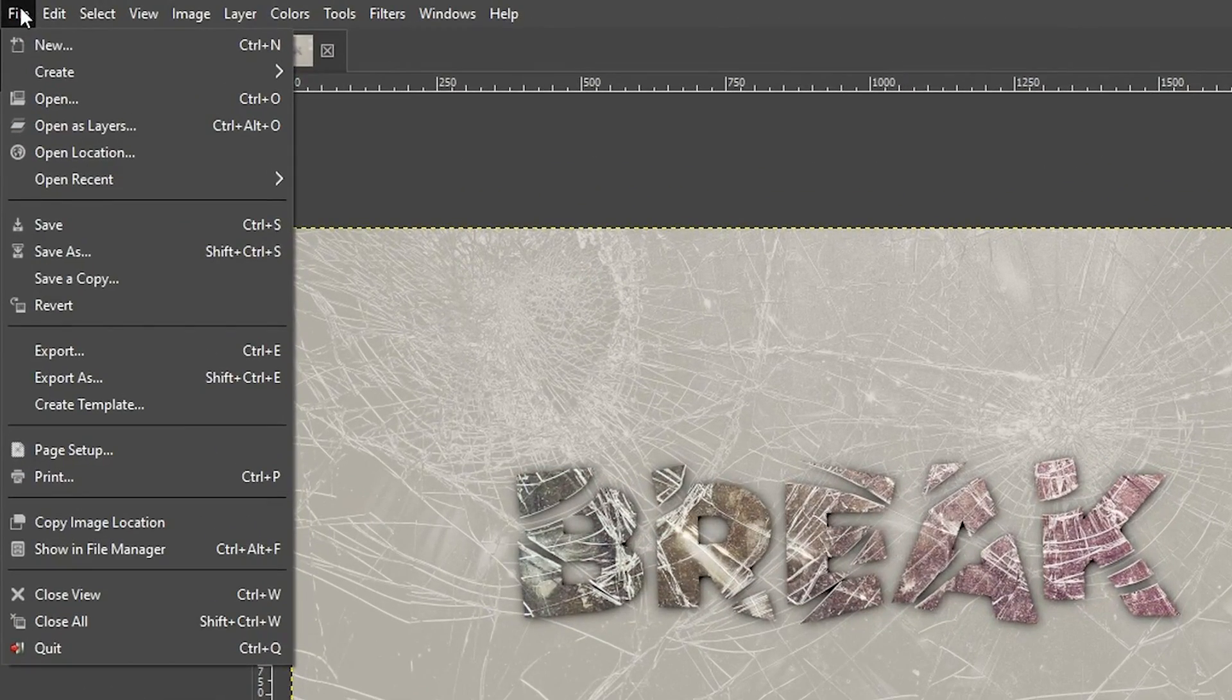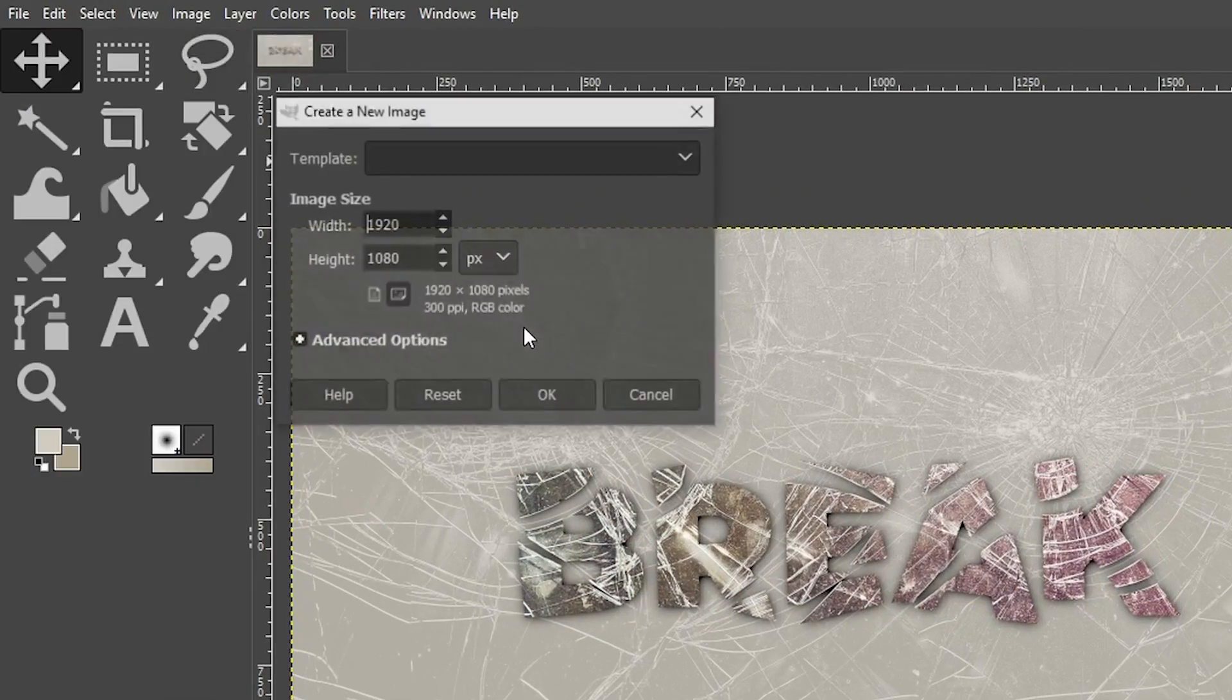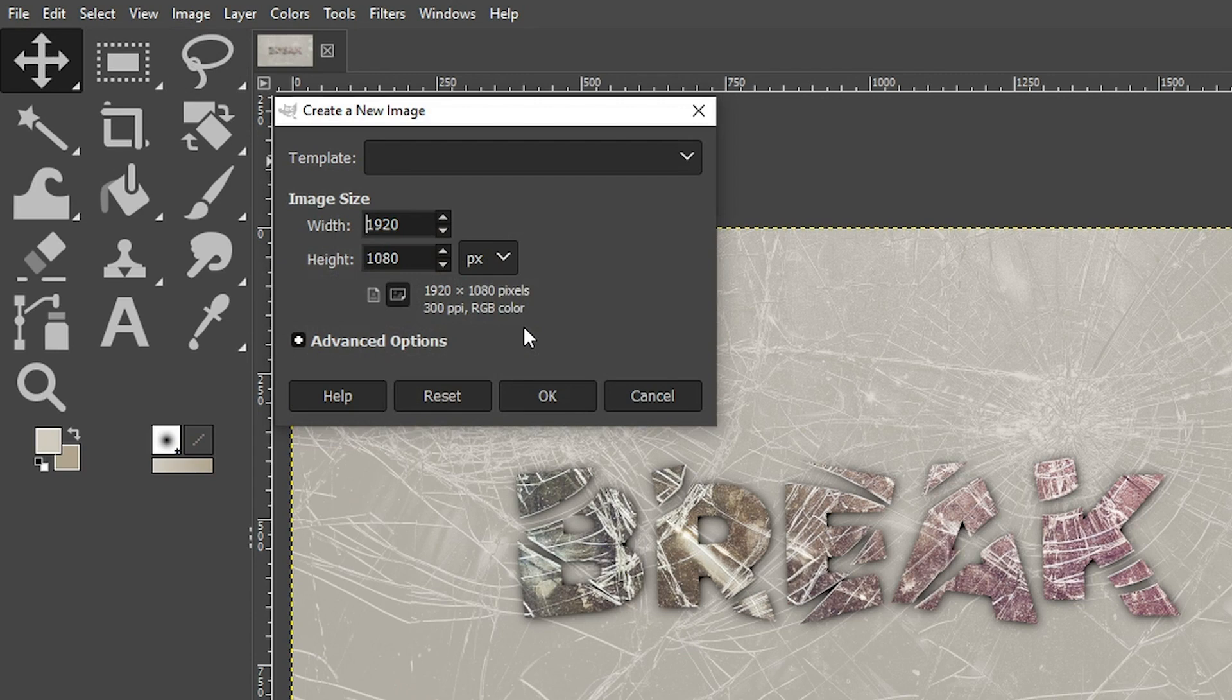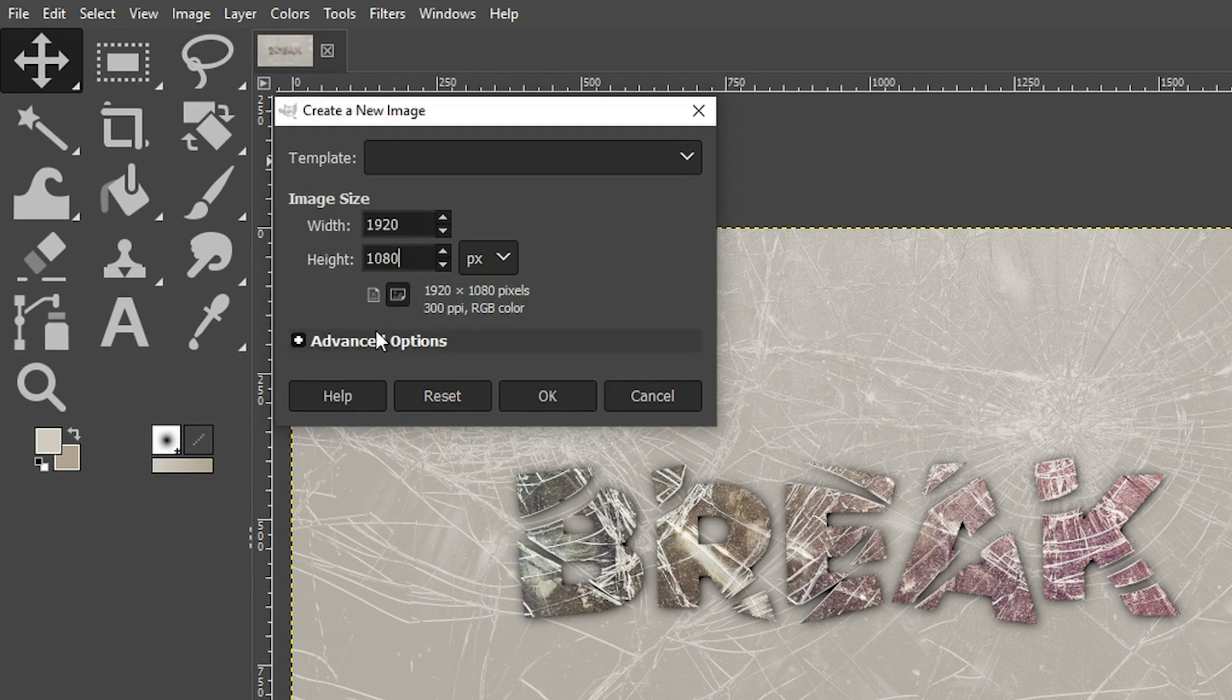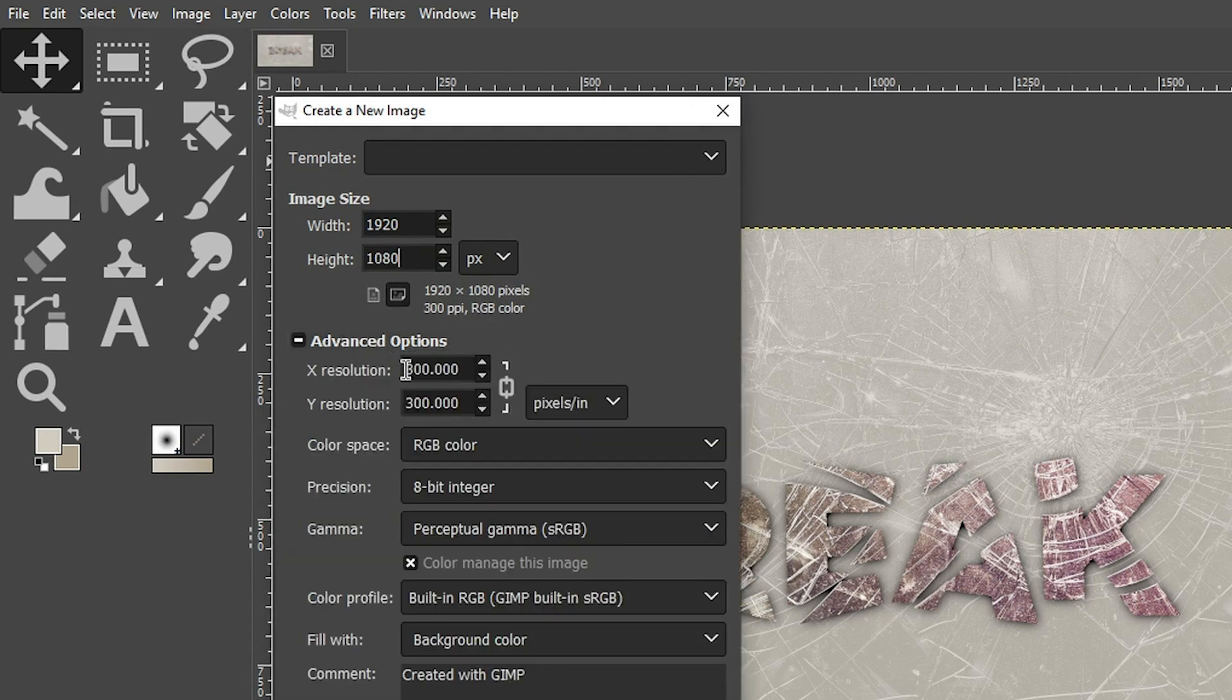Let's create our new document by going to file, selecting new, and the dimensions I'm going to use are 1920 for the width and 1080 for the height. And then in advanced options, I'm going to set the resolution to 300.